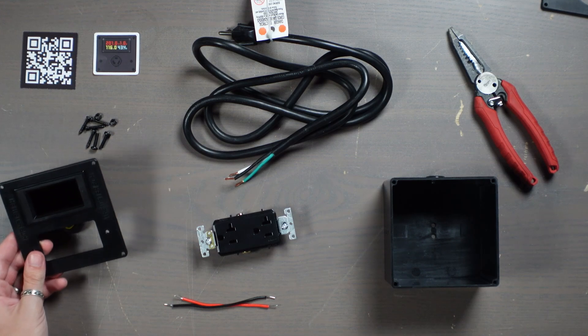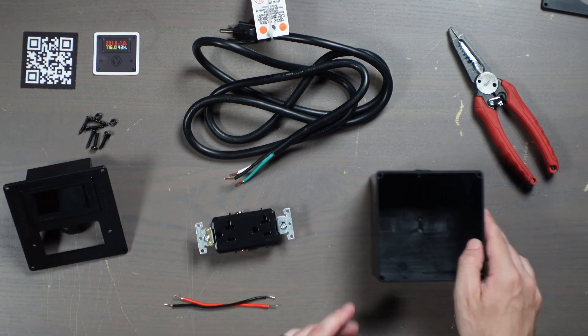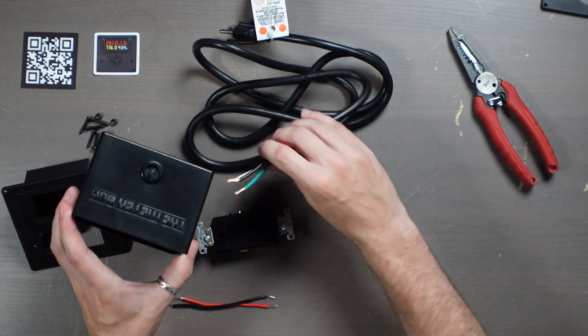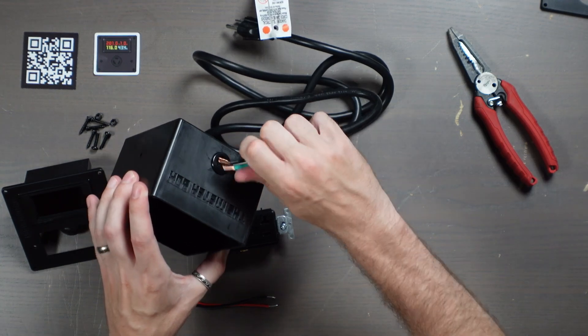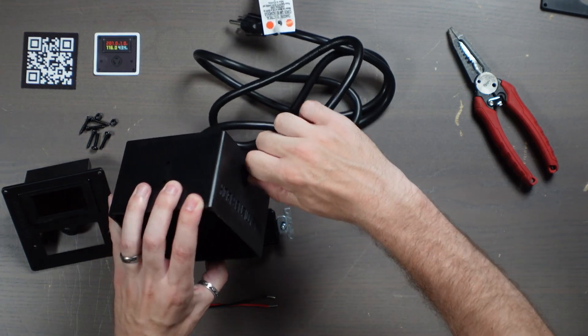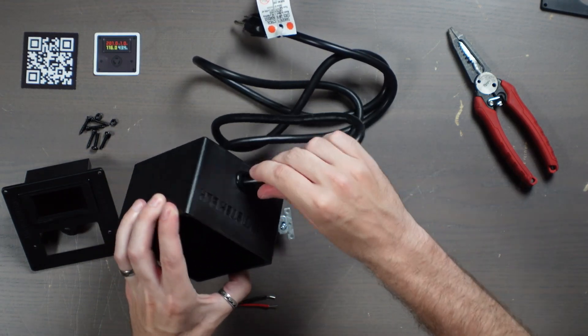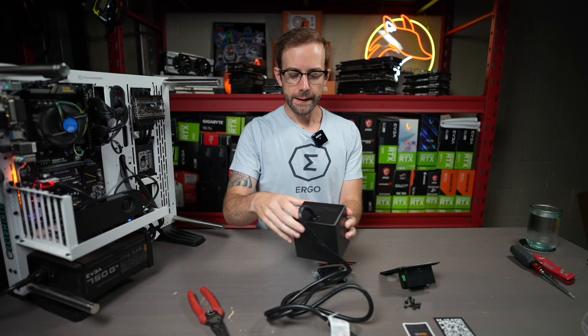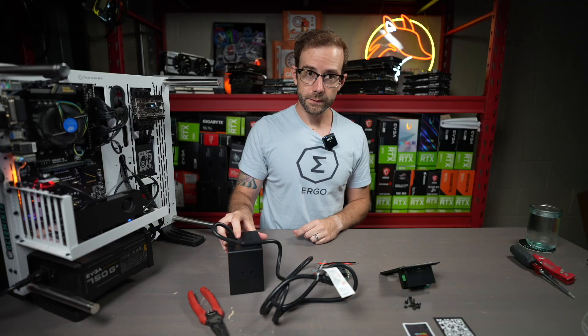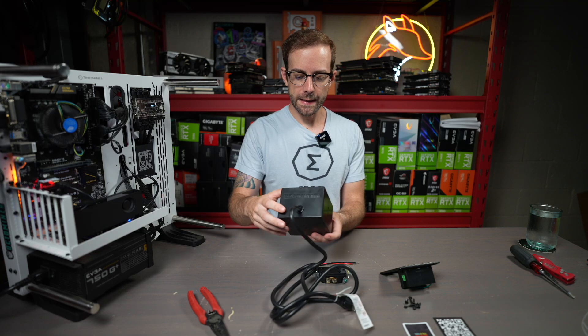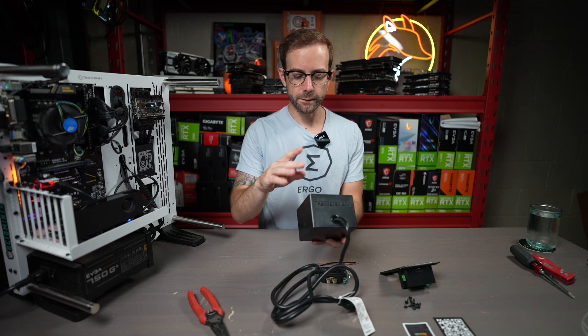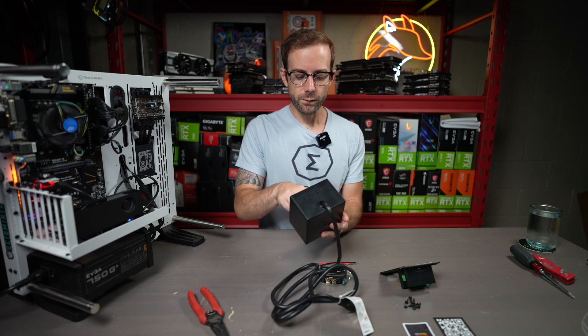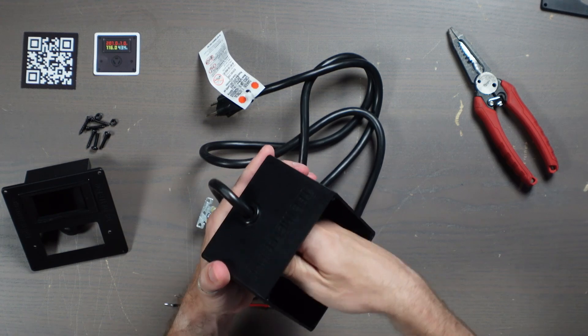So first thing I need to do is take this housing and I'm going to run these cables through it. Now, what I'm going to do is have it so it can sit up like this. So I'm going to run the cable out of the top, but just be mindful of how you might want to run this, where you want to configure the lid.